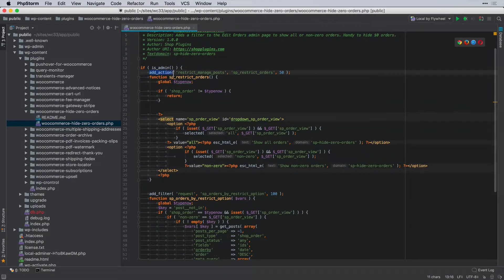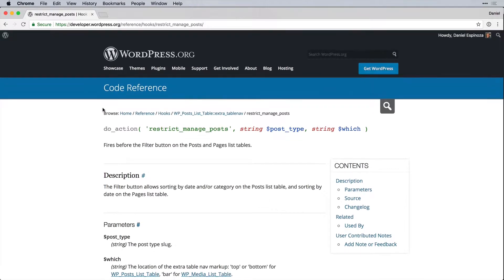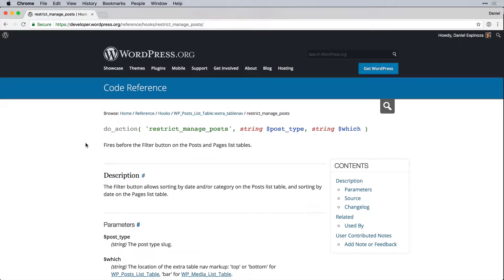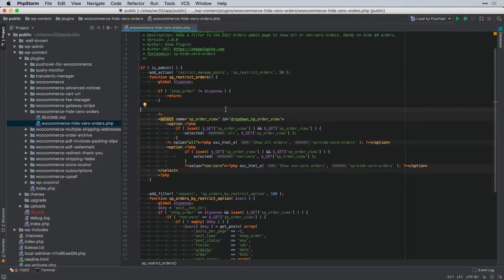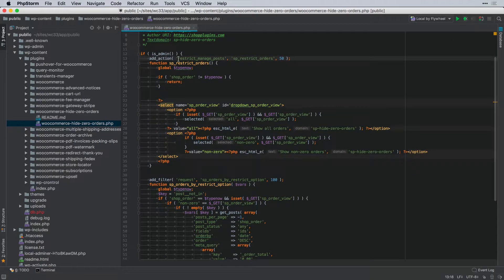The first part is an `add_action` hooking into `restrict_manage_posts`. Looking at the codex, this hook fires before the filter button on posts and page list tables, allowing us to add sorting and other things to our post list tables — which is what we want, to filter out zero-total orders for the custom post type `shop_order`.